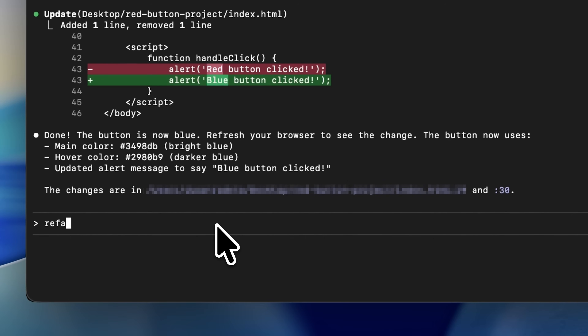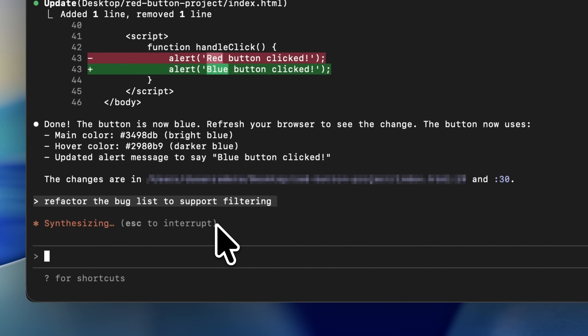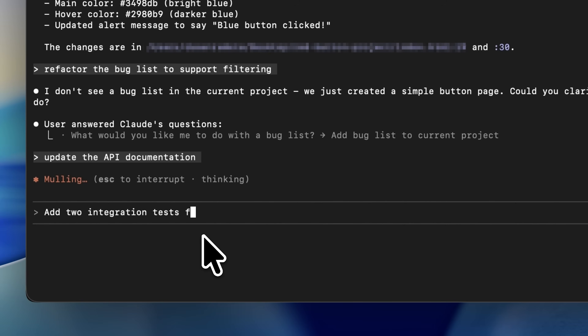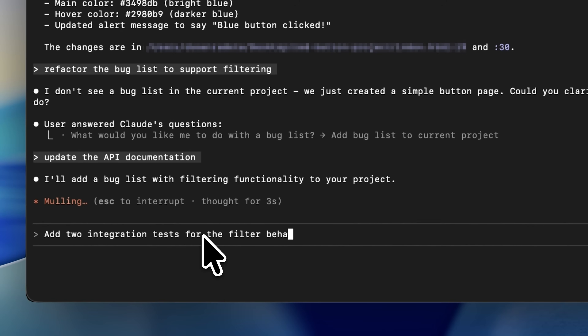For example, on a project you can say, 'Refactor the bug list to support filtering.' And while that is executing, you type in 'Update the API documentation,' then 'Add two integration tests for the filter behavior.' Instead of waiting for each task to finish, you drop them into the queue and Claude processes them in order.